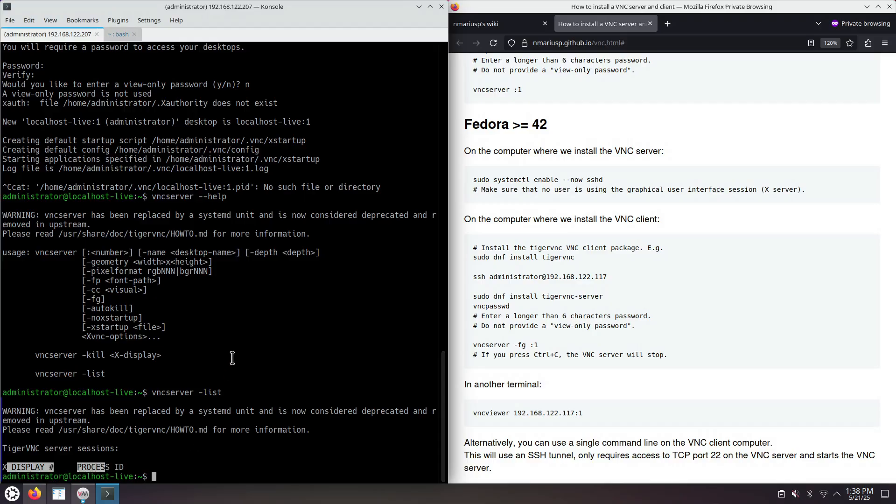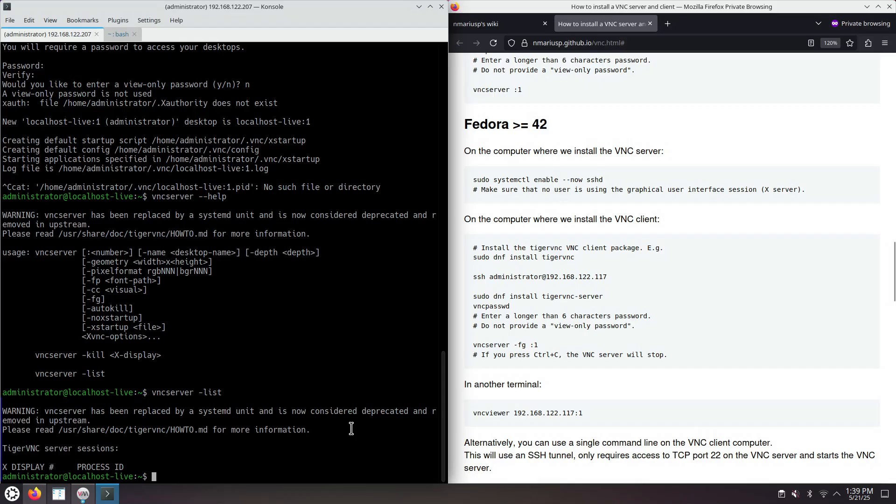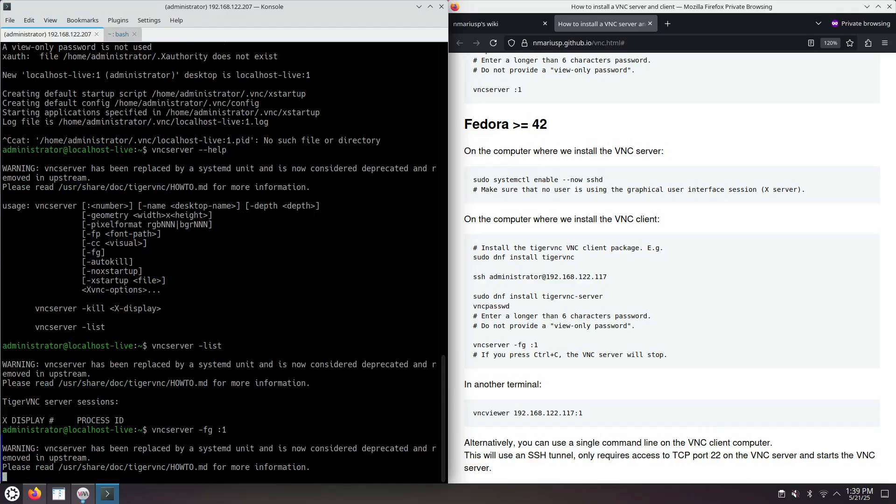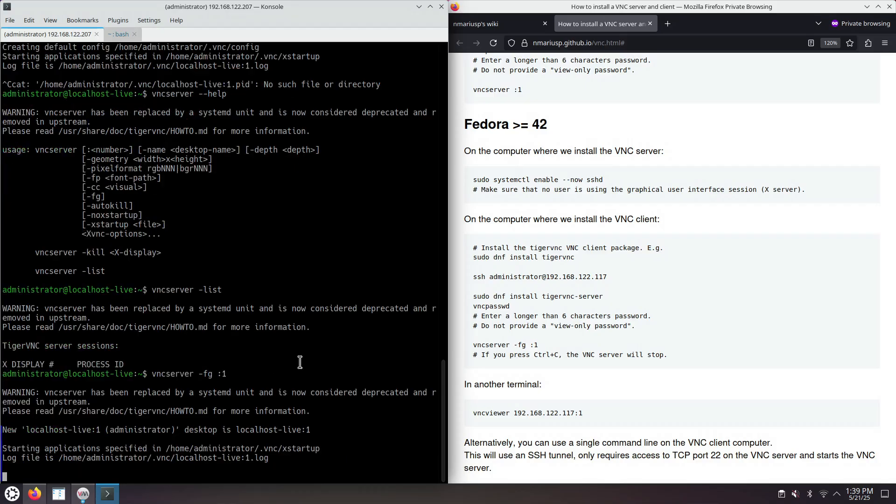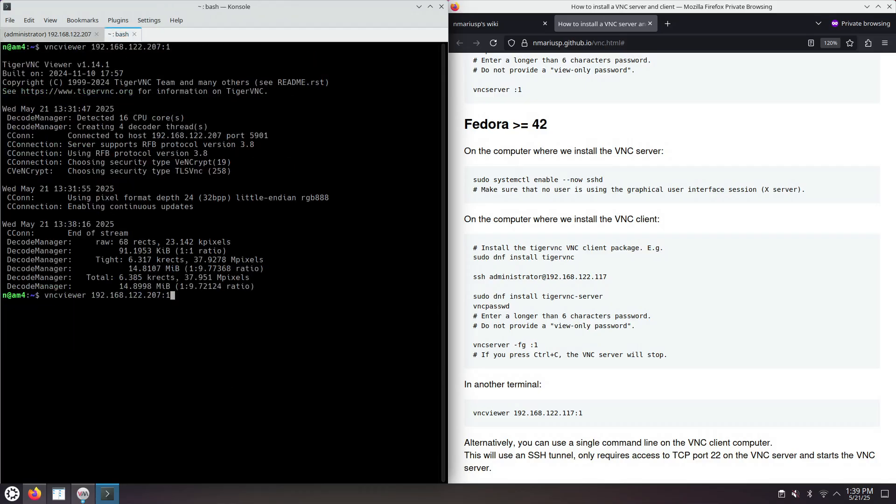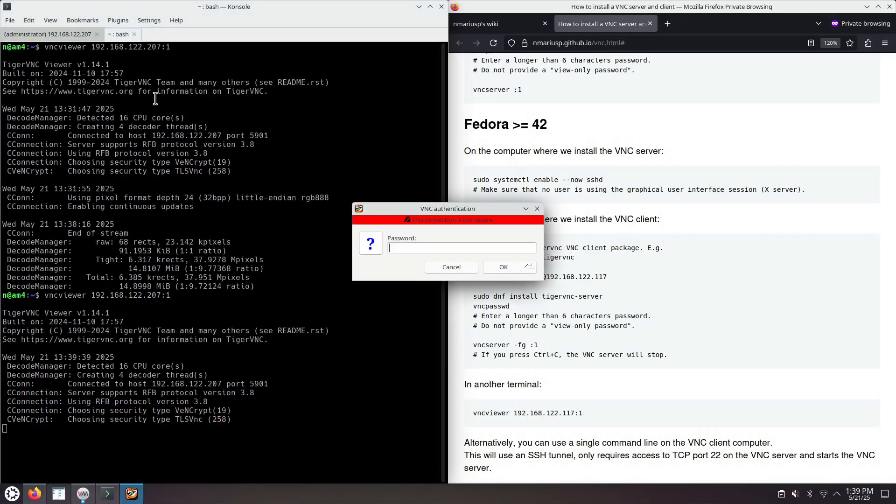As much as possible, do close all of the sessions once you do not need them. Similarly to an RDP Remote Desktop Protocol connection, if you don't close the server, the session will survive. So you can disconnect from the viewer as many times as you want. Your session will be preserved.